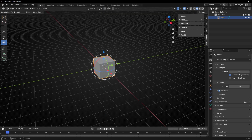Usually when we are in object mode, they are just to apply transform. However, we can add gizmos to apply any change in geometry nodes - to control any value. Let's see how we can do that.